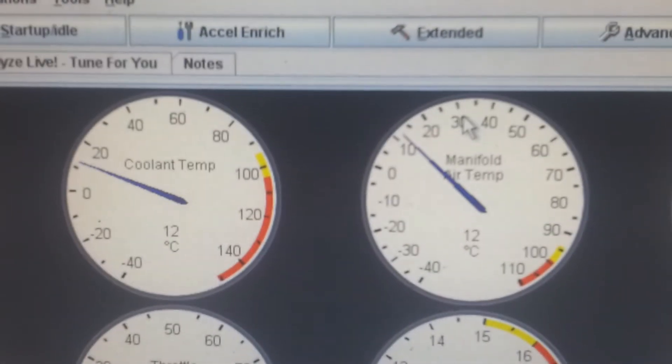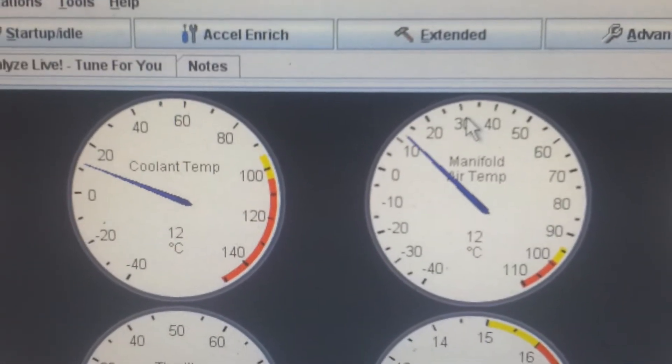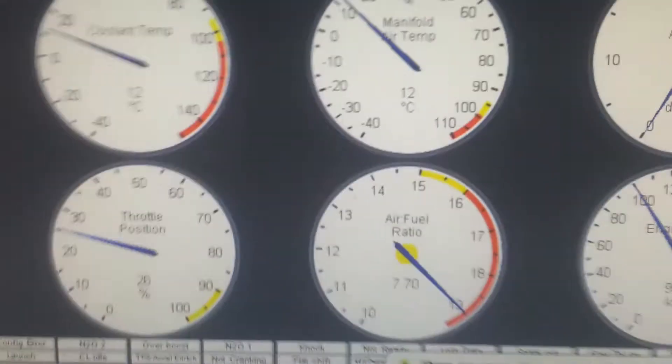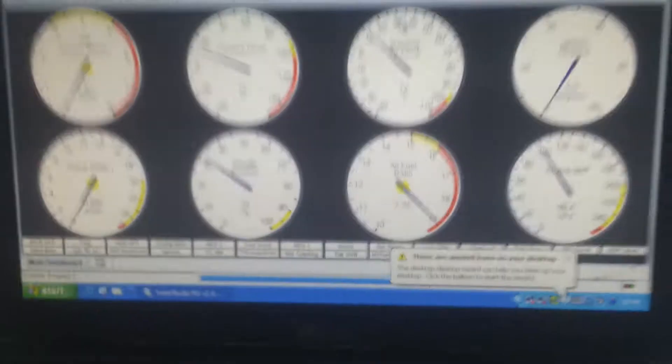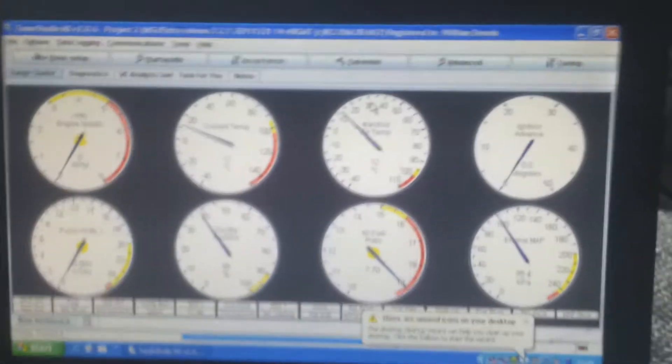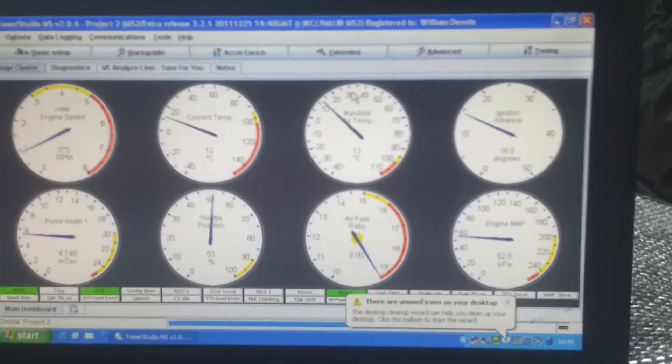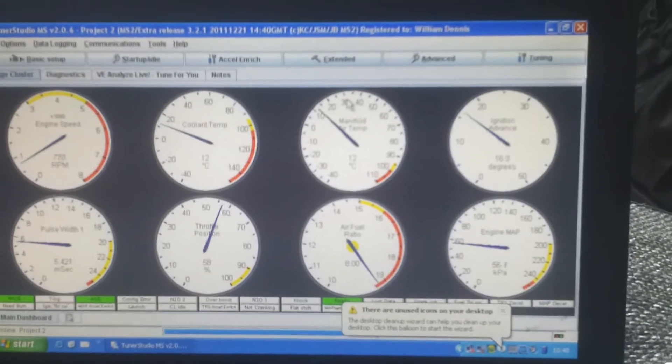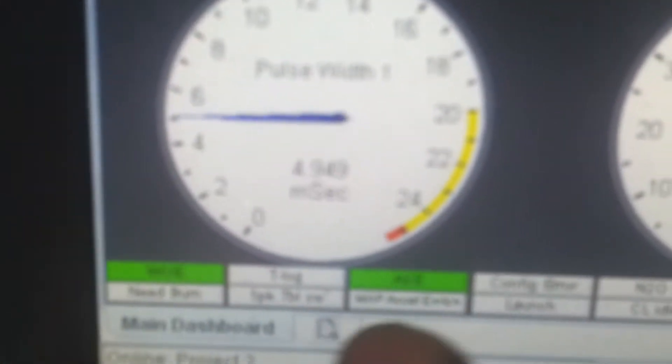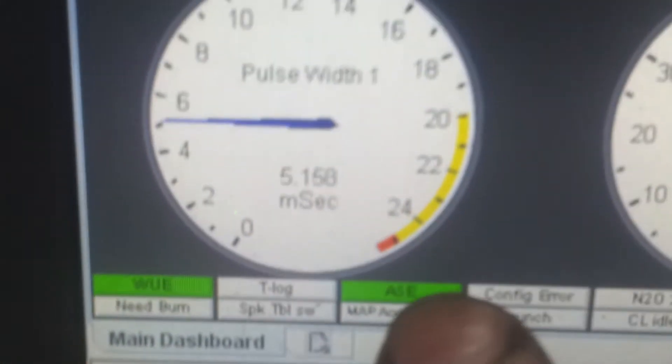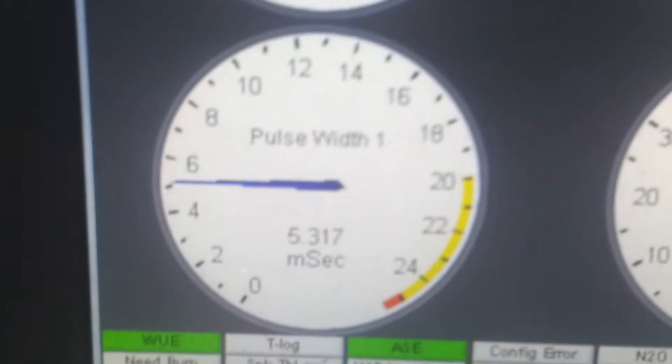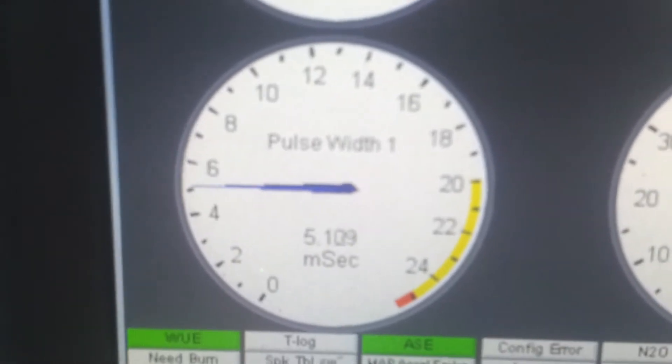See, it's about 12 degrees there. A bit of a cold start. And you get a little starts up. We've got a warm-up enrichment, after-start enrichment currently running.